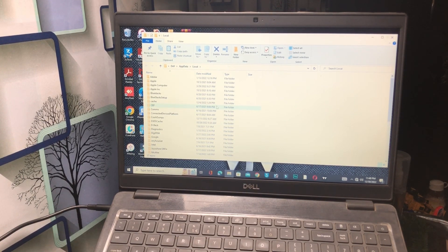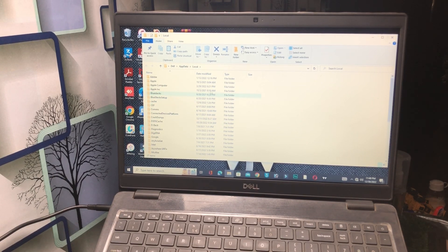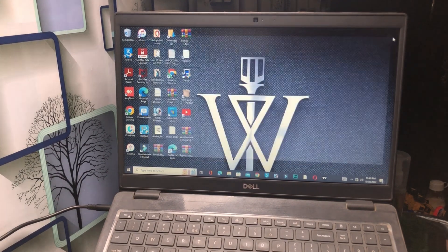Select the Modern Warfare 2 folder, remove it, and clear the cache of that file. If you have already downloaded a new file, delete it and then reinstall the MW2 Modern Warfare 2 game files.